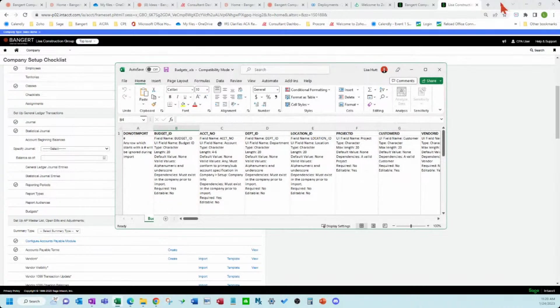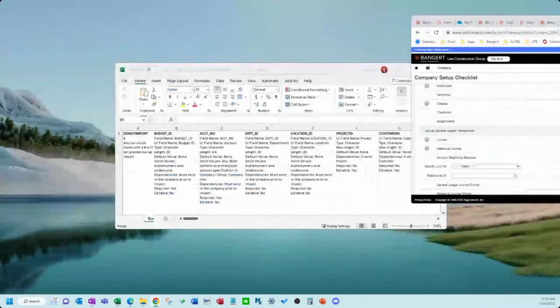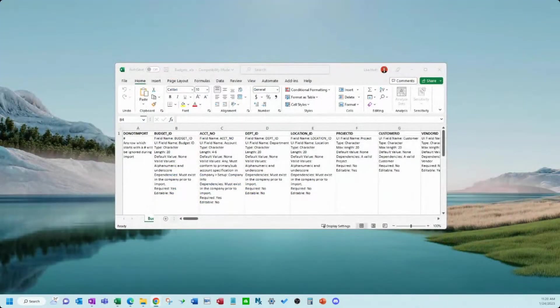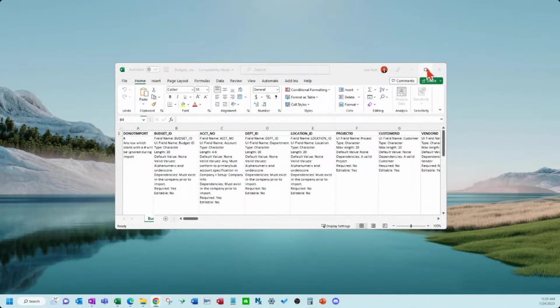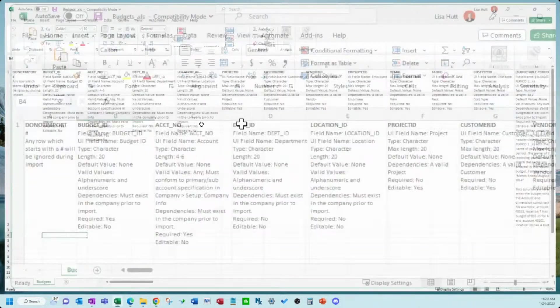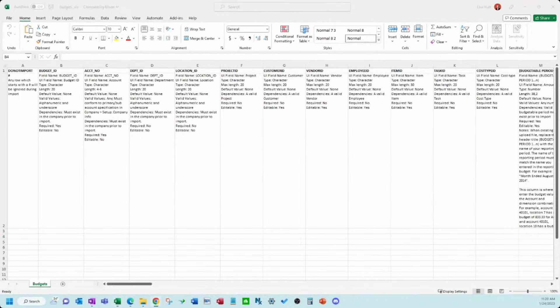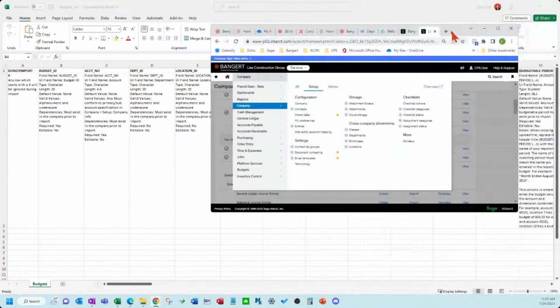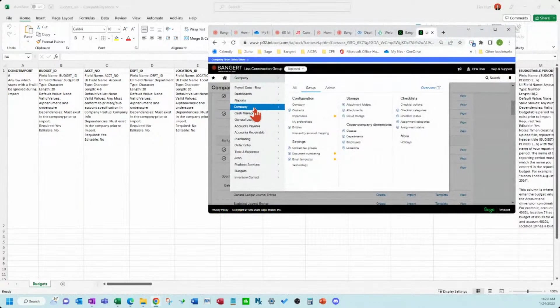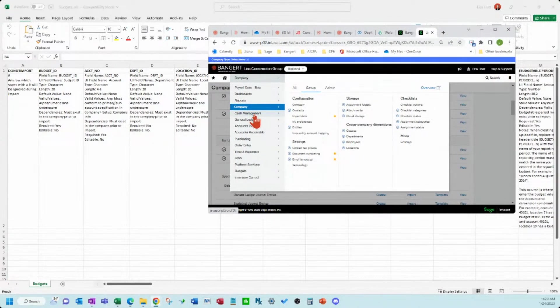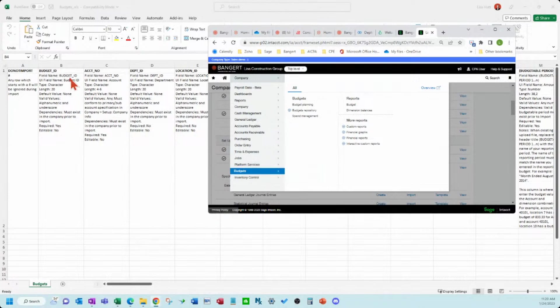So I'm going to throw this over here for a second, Intact, so I can see the account numbers that we can use. I'm going to go over here and I'm going to look at the budget area. Let's see if we have any budgets set up yet.